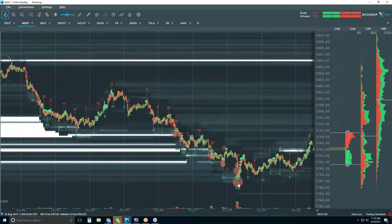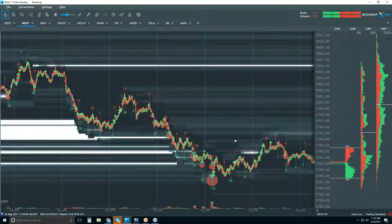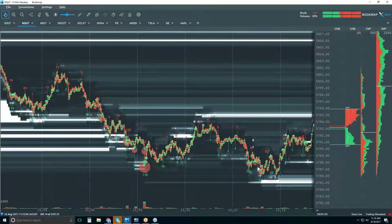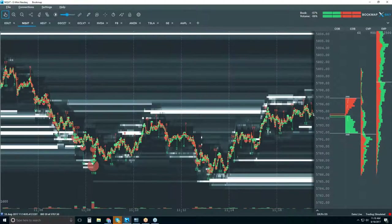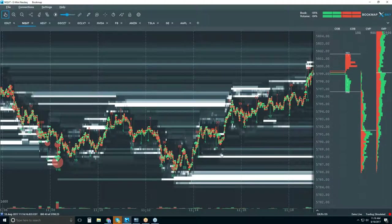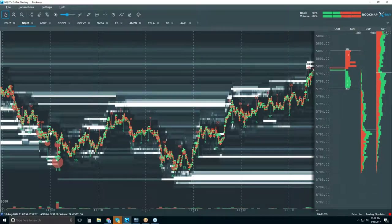This looks like a flush to me — just a massive amount of volume trading through. Let's see if we bounced after that or not. We continue down. When you see that final flush like this, you'll see this massive amount of selling, and then it's like a V-bottom.